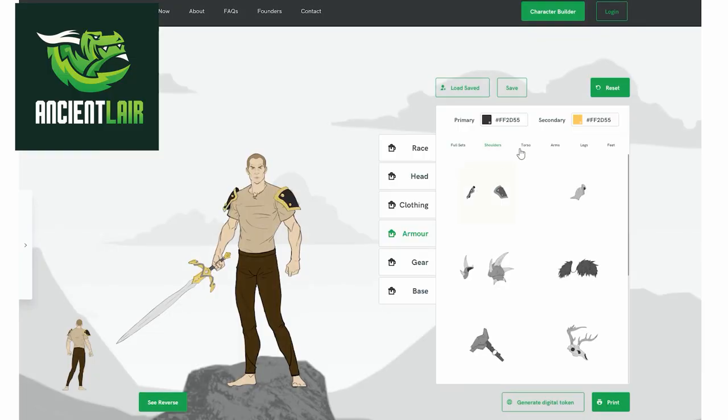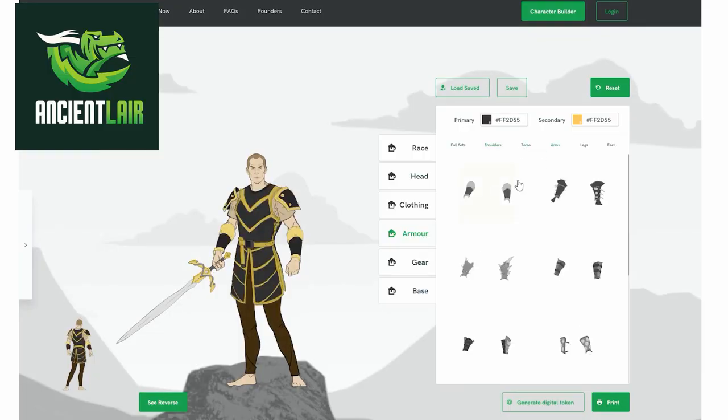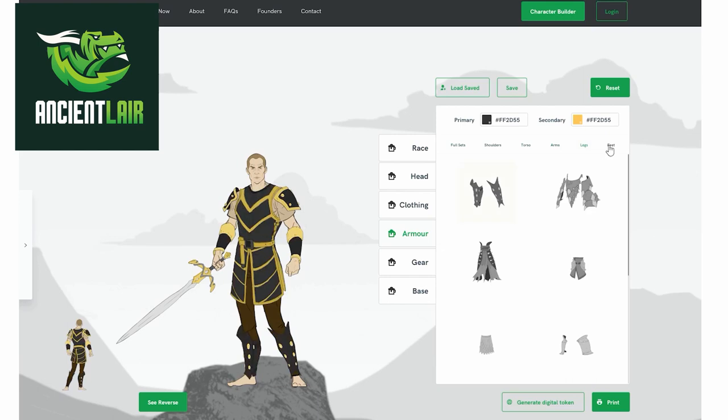I'm making this updated tutorial because a lot has changed in Wonderdraft since I made the first version and I want to make sure that you have the most up-to-date information as possible. This video is sponsored in part by Ancient Lair, the new custom 2D miniatures Kickstarter. More on them later.